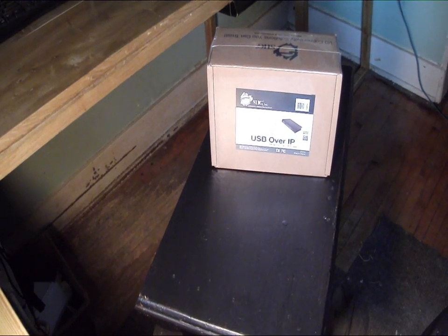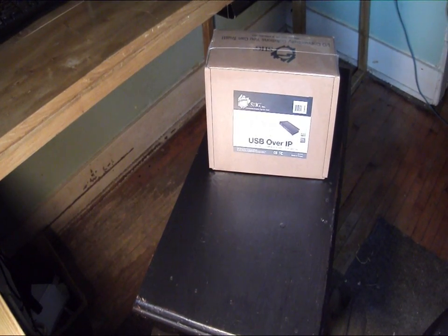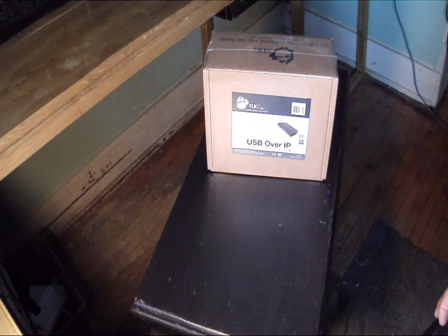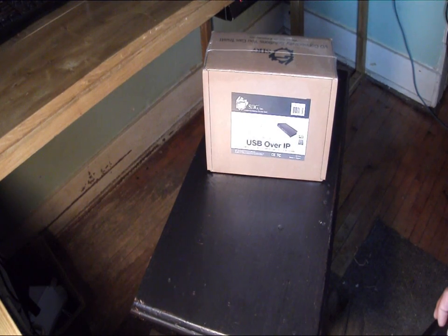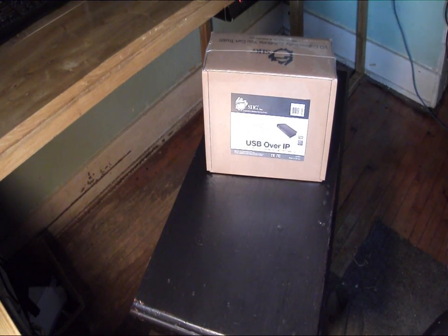Hey guys, welcome to another product showcase video. Today's product comes to us from SIIG, and this is their USB over IP.